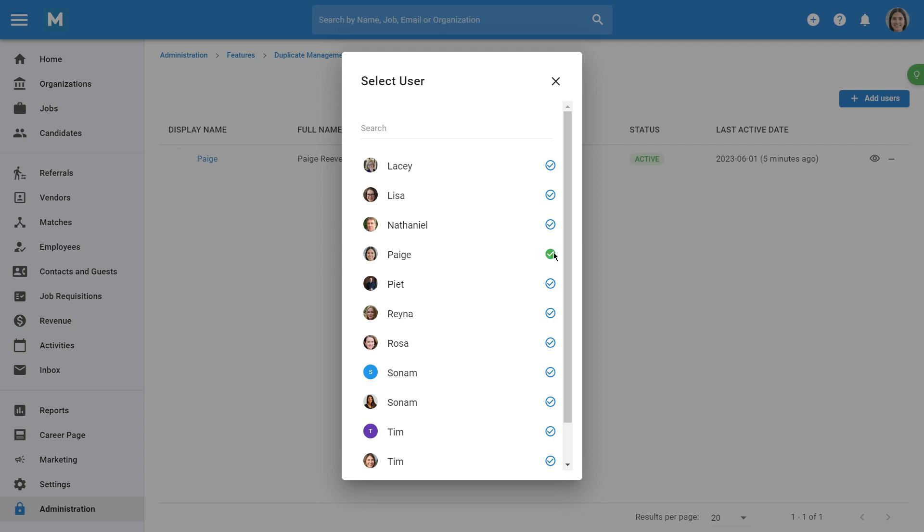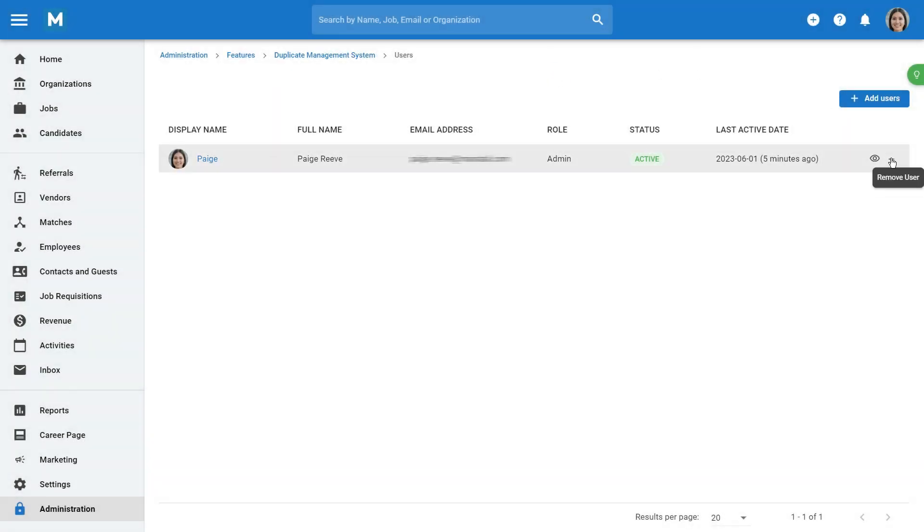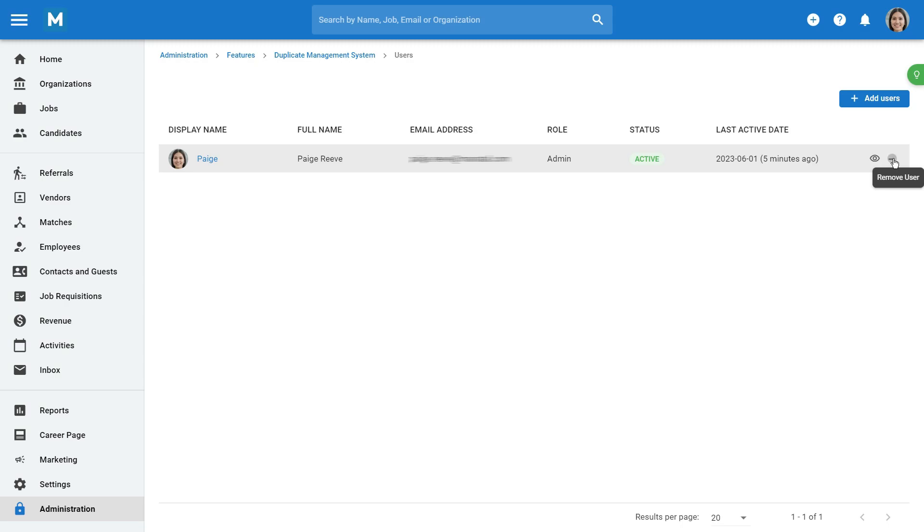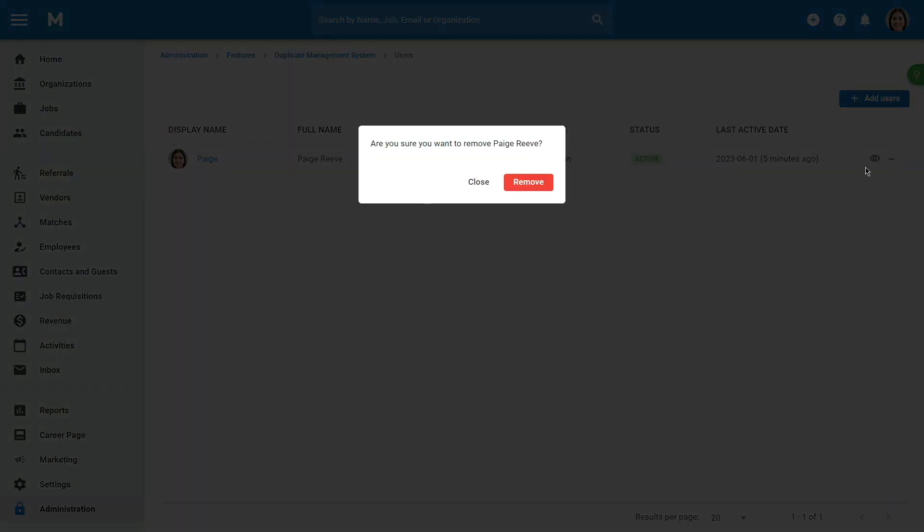To remove non-admin users, just click on the minus icon next to the users you wish to remove, and click Remove from the pop-up.